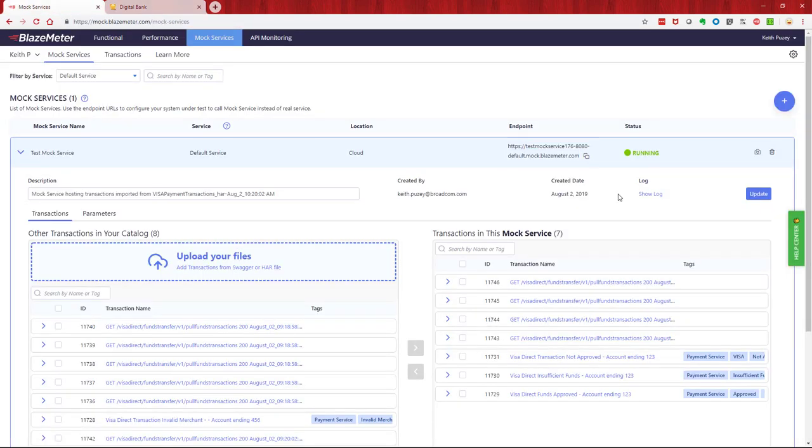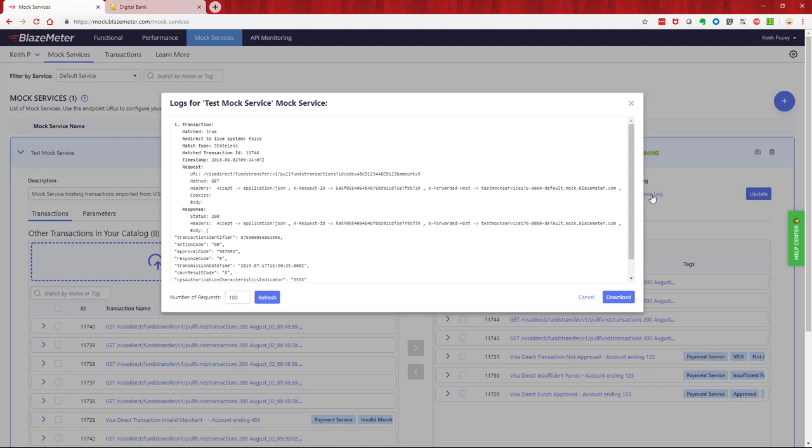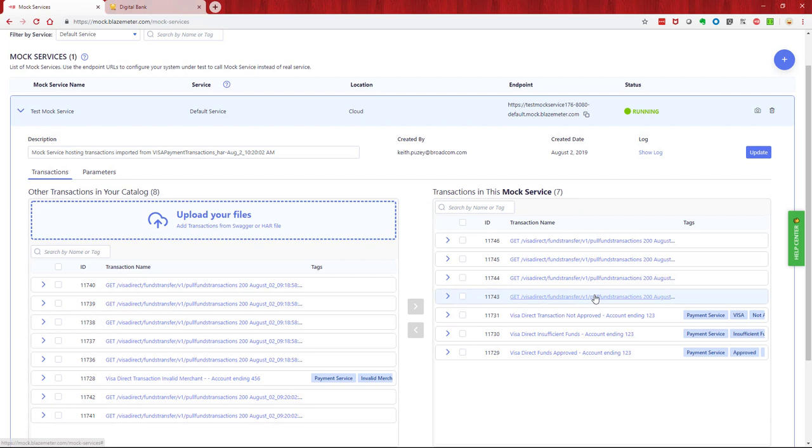Now if I go and look at that mock service, what we can do here is we click on the show log. What we can see is the transactions that have been sent to this mock service. And what you'll see is there's my transaction, so that's the account number and the value. There was a match, so it says match true, so we responded with this response. And basically that response of zero zero is mapped to be an approved. So we know our application is now working with this mock service.